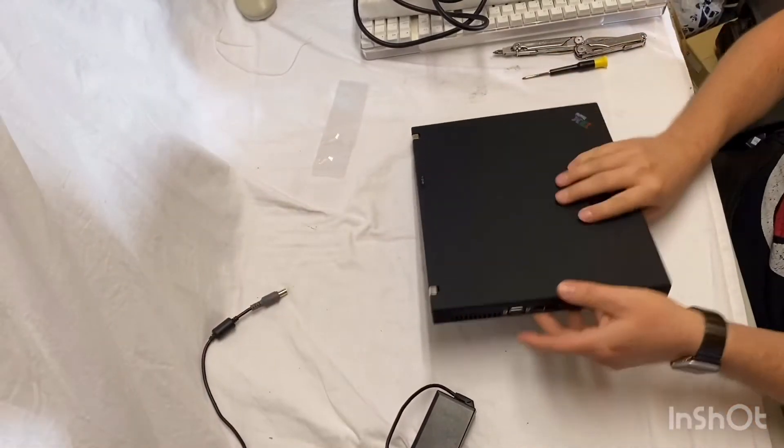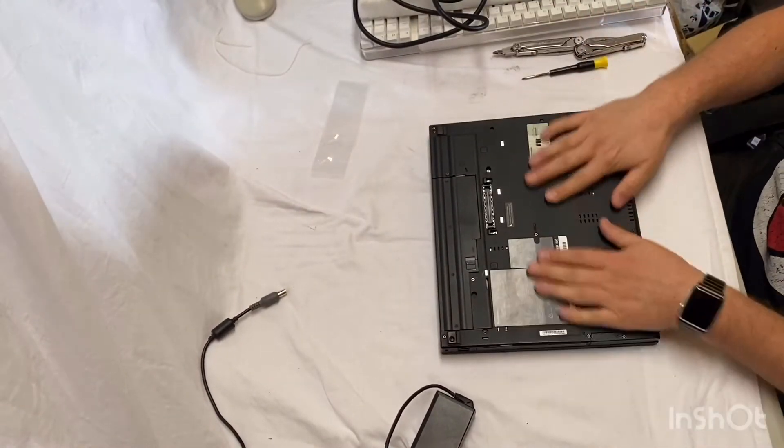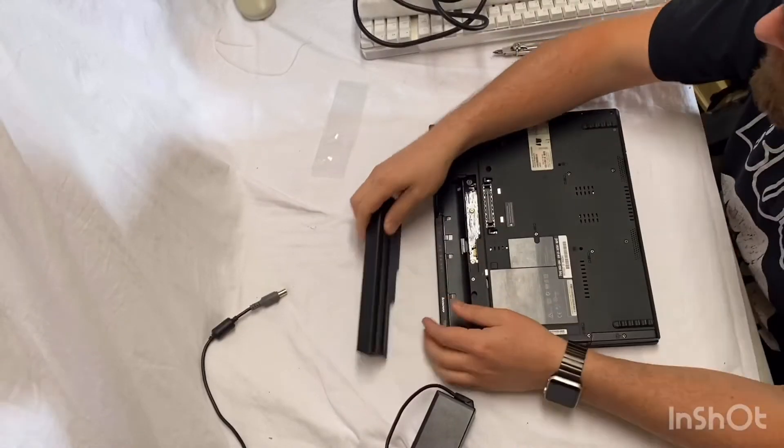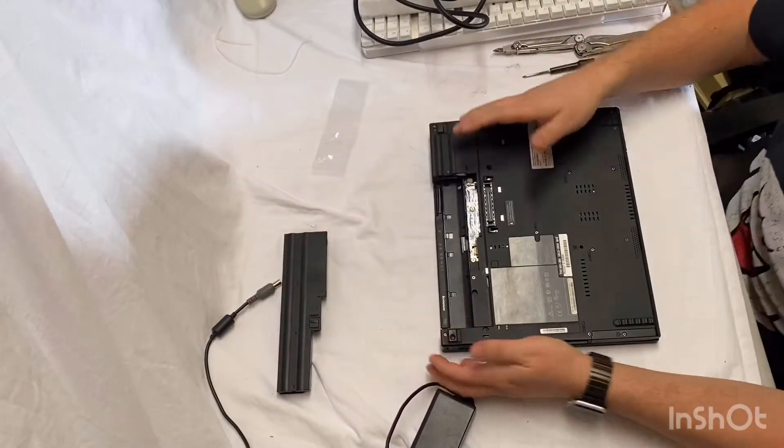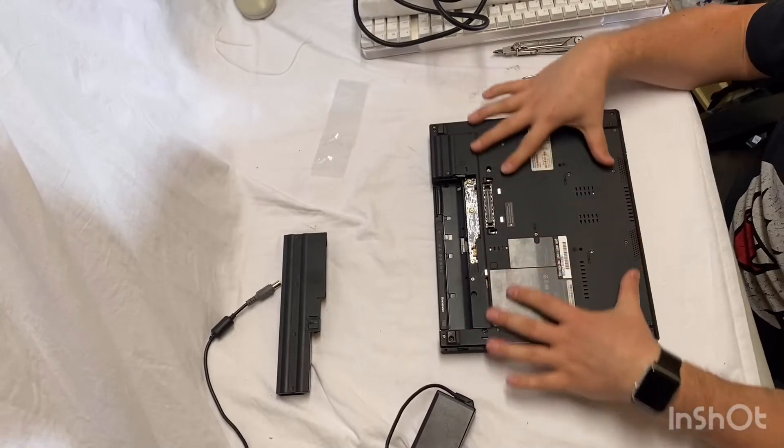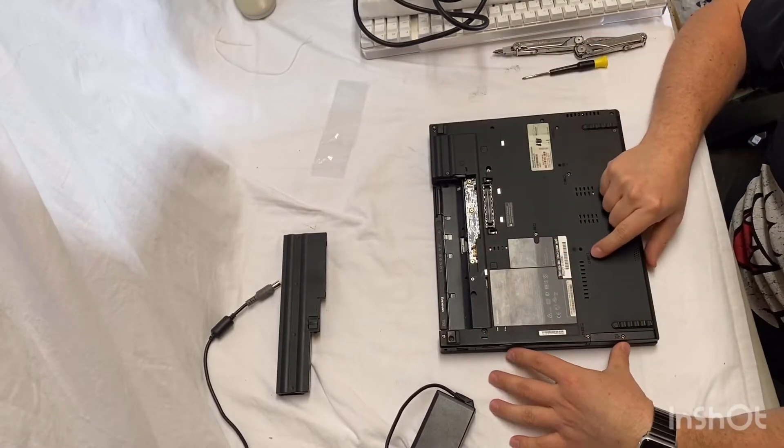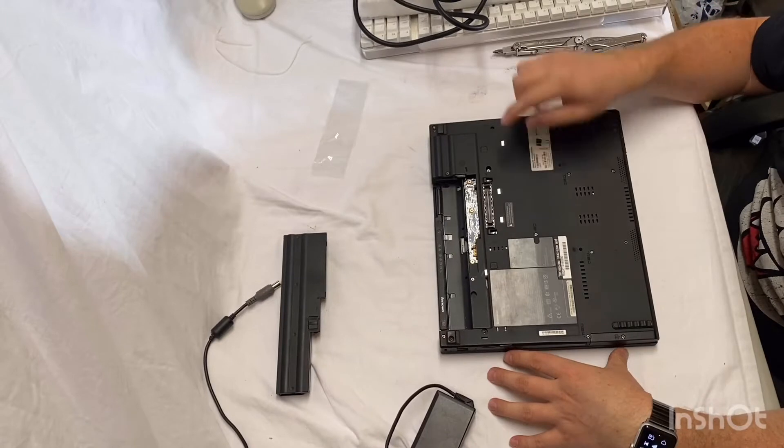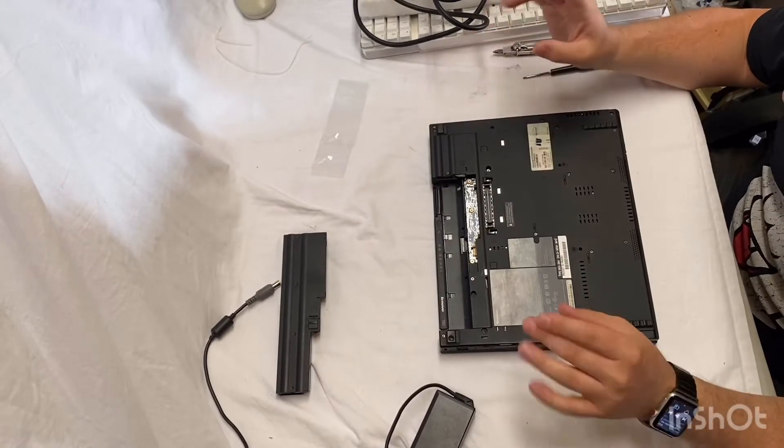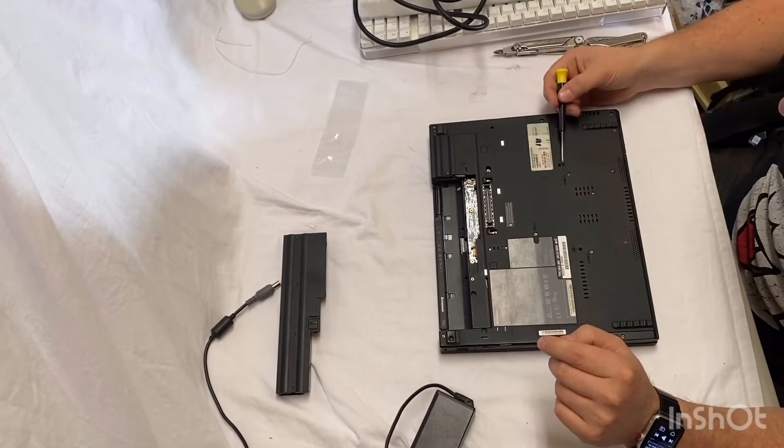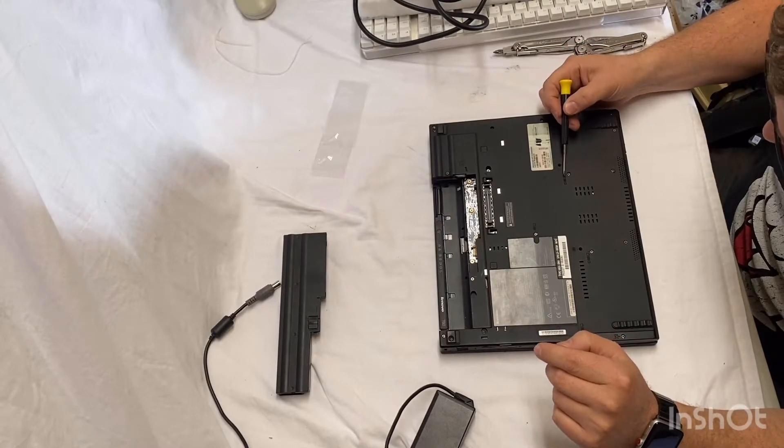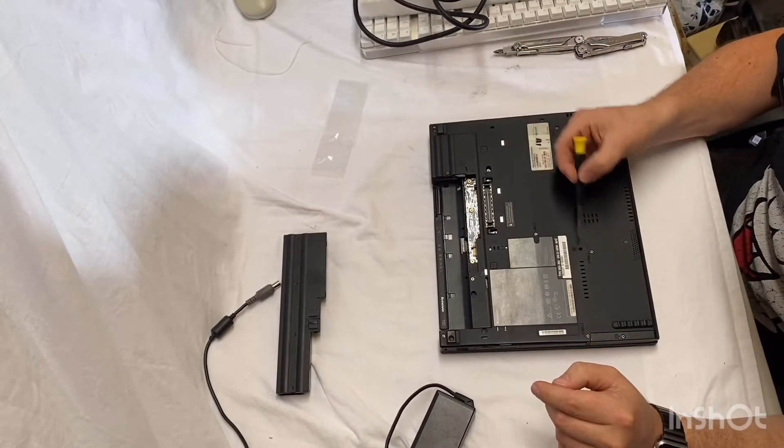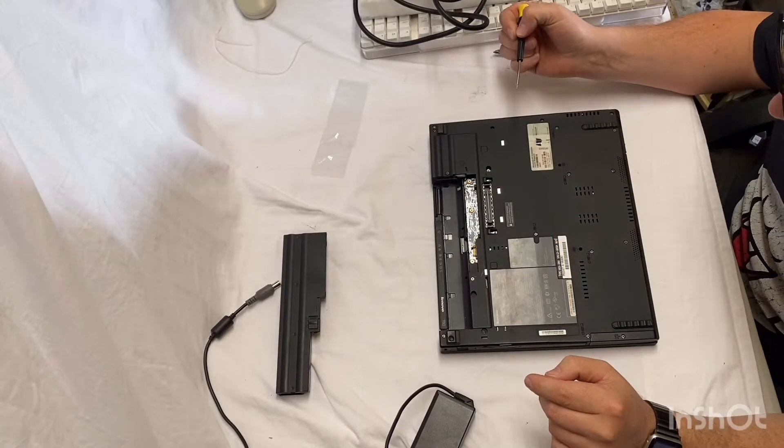Alright, so I've never taken apart this particular model, so I don't know too much about it. They're pretty self-explanatory to take apart. The Lenovo's and the old IBM's, they had symbols where the screws are just to kind of give you an idea of what they're for. There's a keyboard icon, memory icon, hard drive icon. So, you can kind of understand which screws go where.